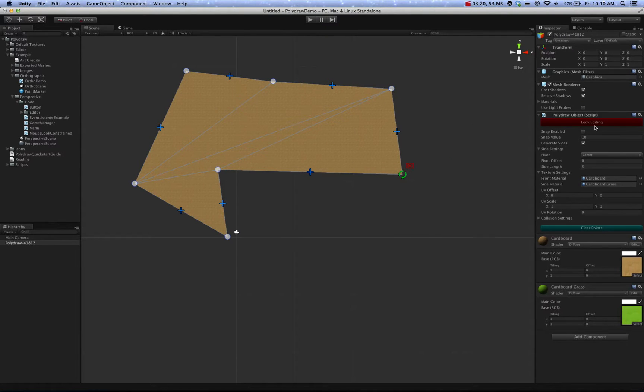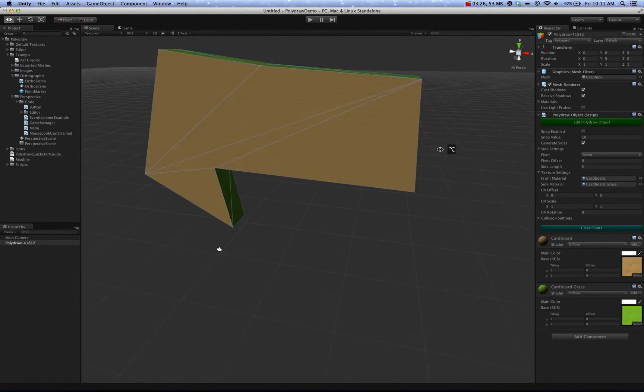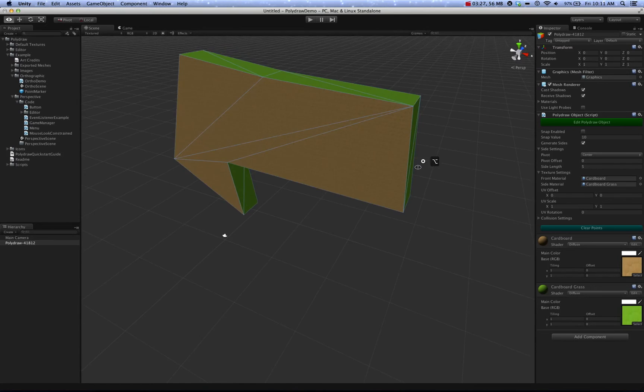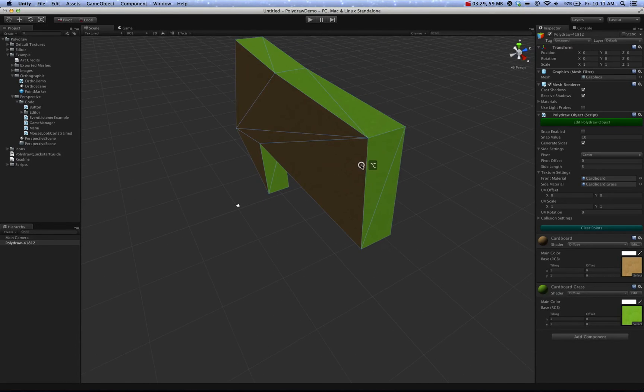That looks like a shape. So if we lock editing and go back into perspective mode, you can see what it comes out looking like.